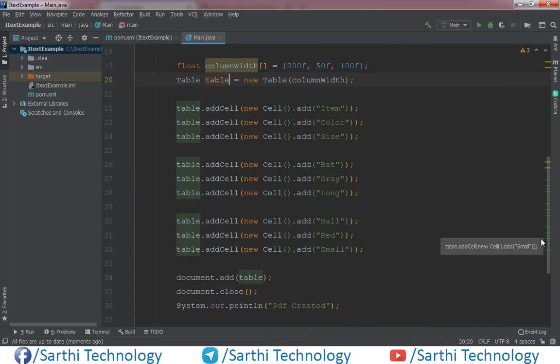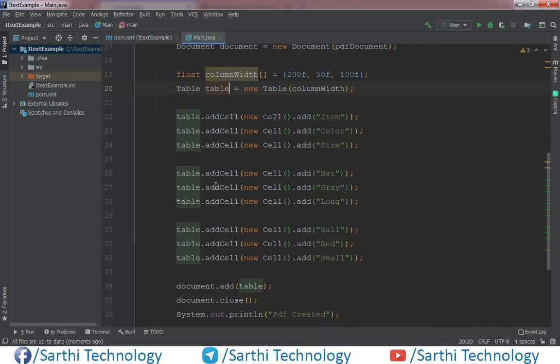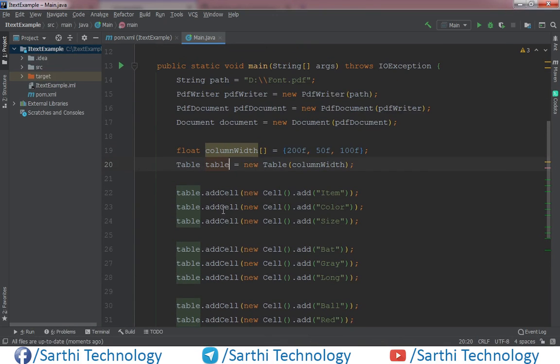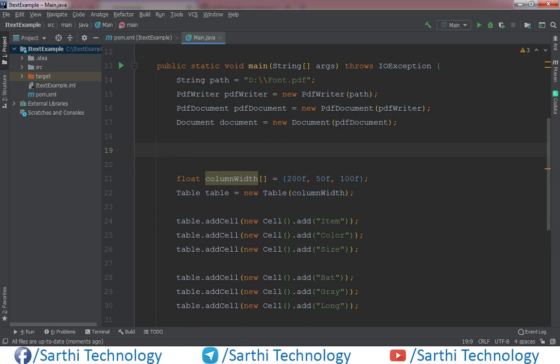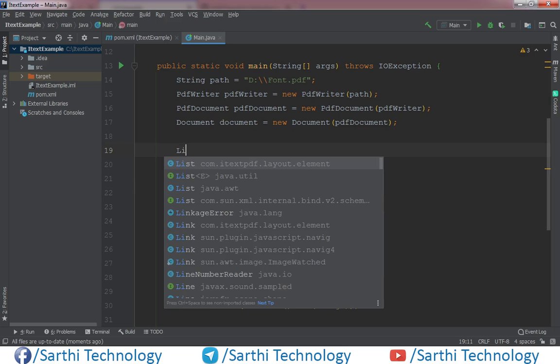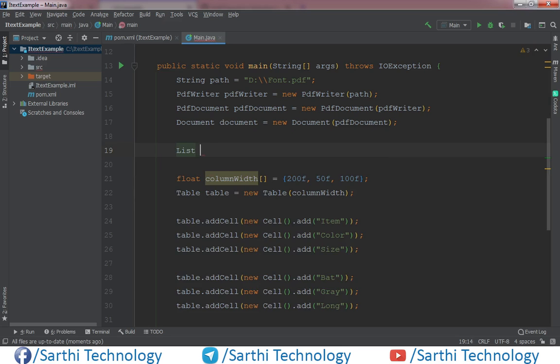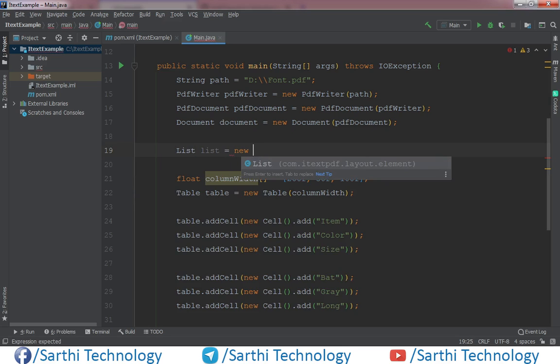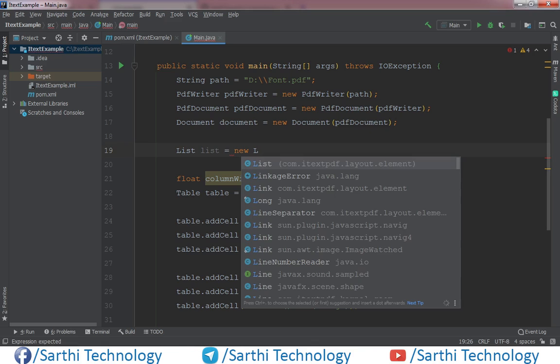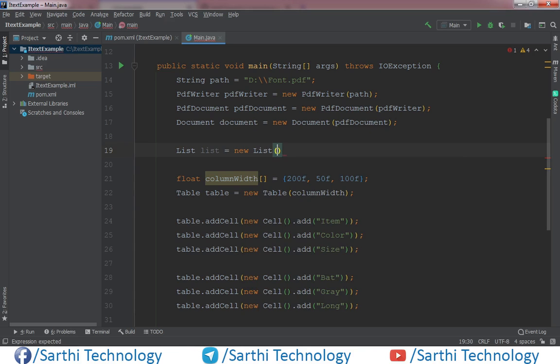And before this table we will create one list. So list equals new list.